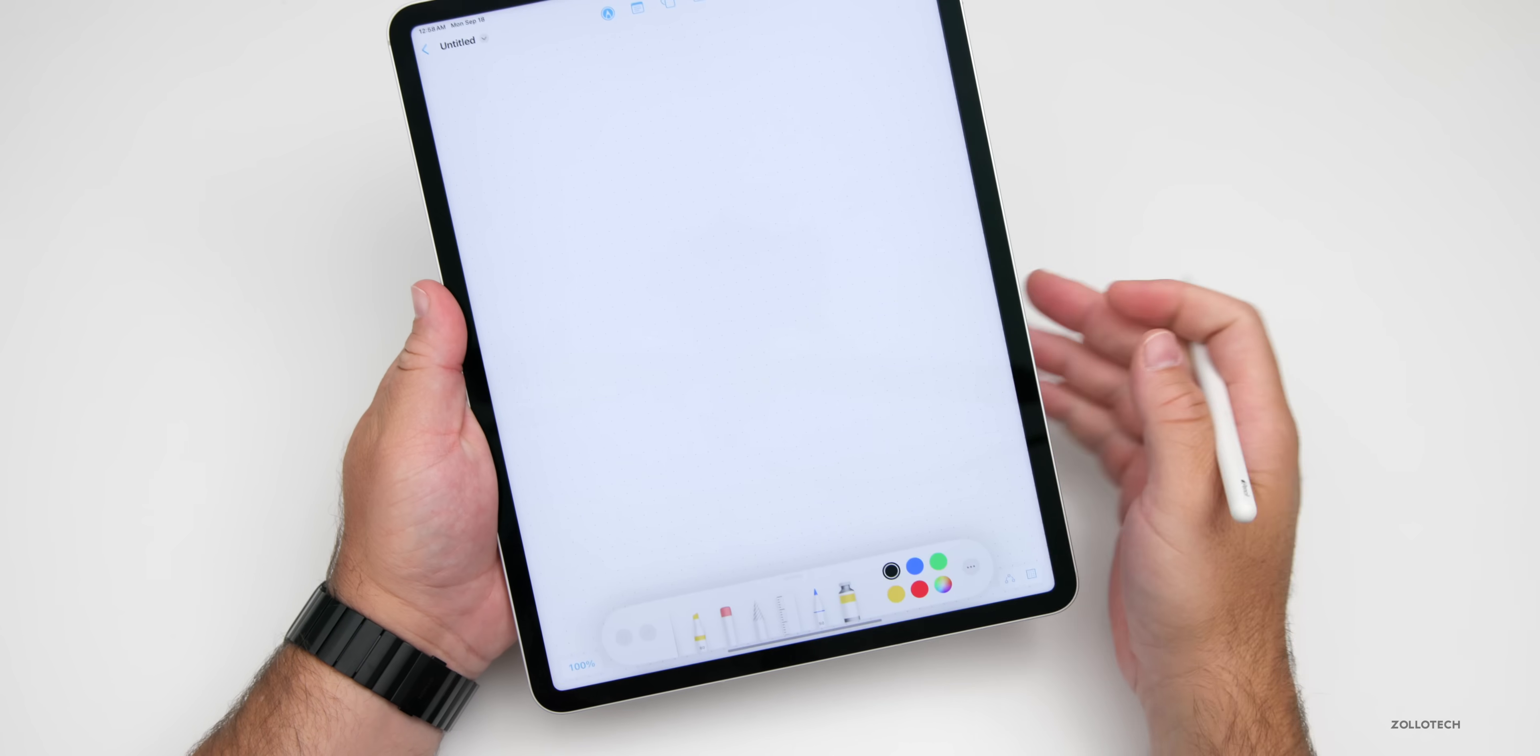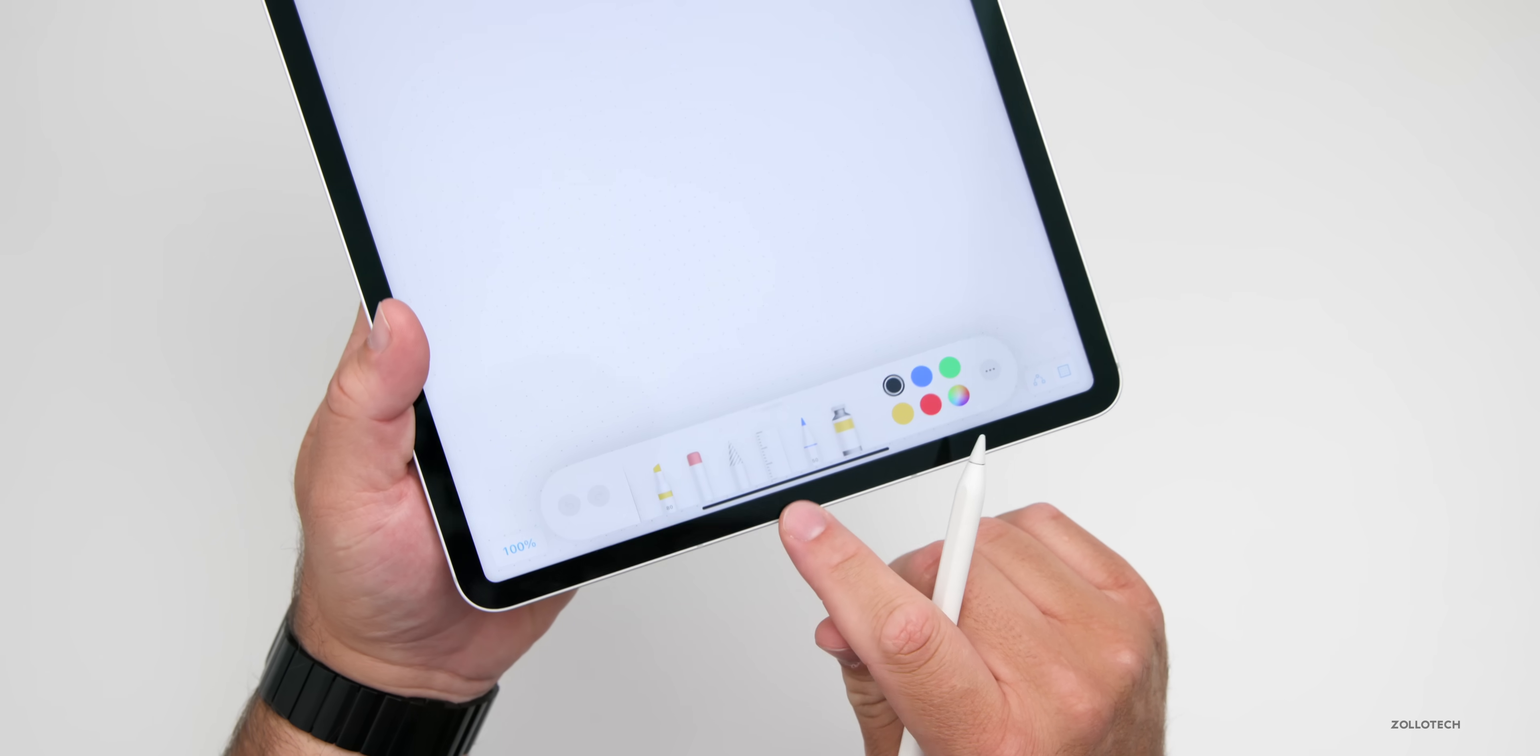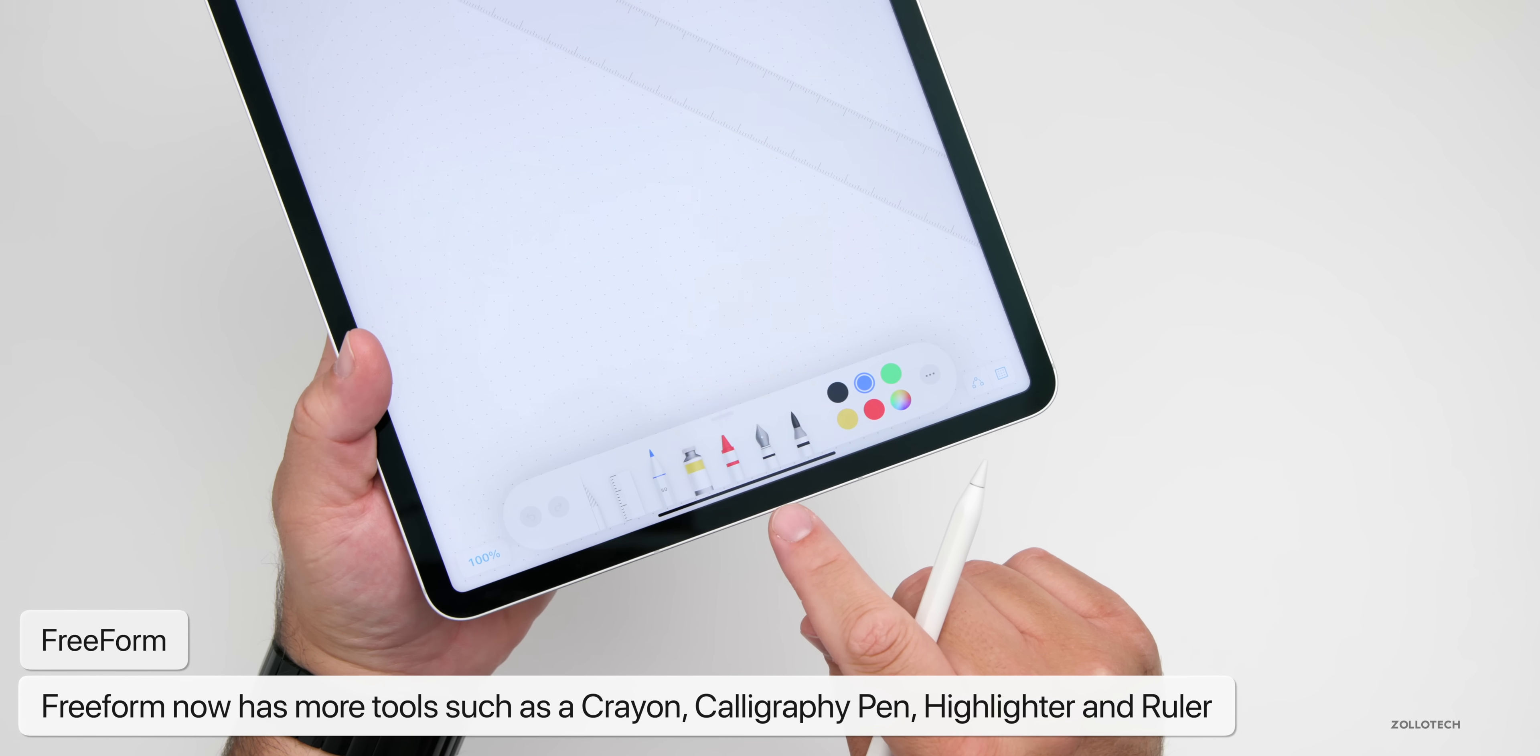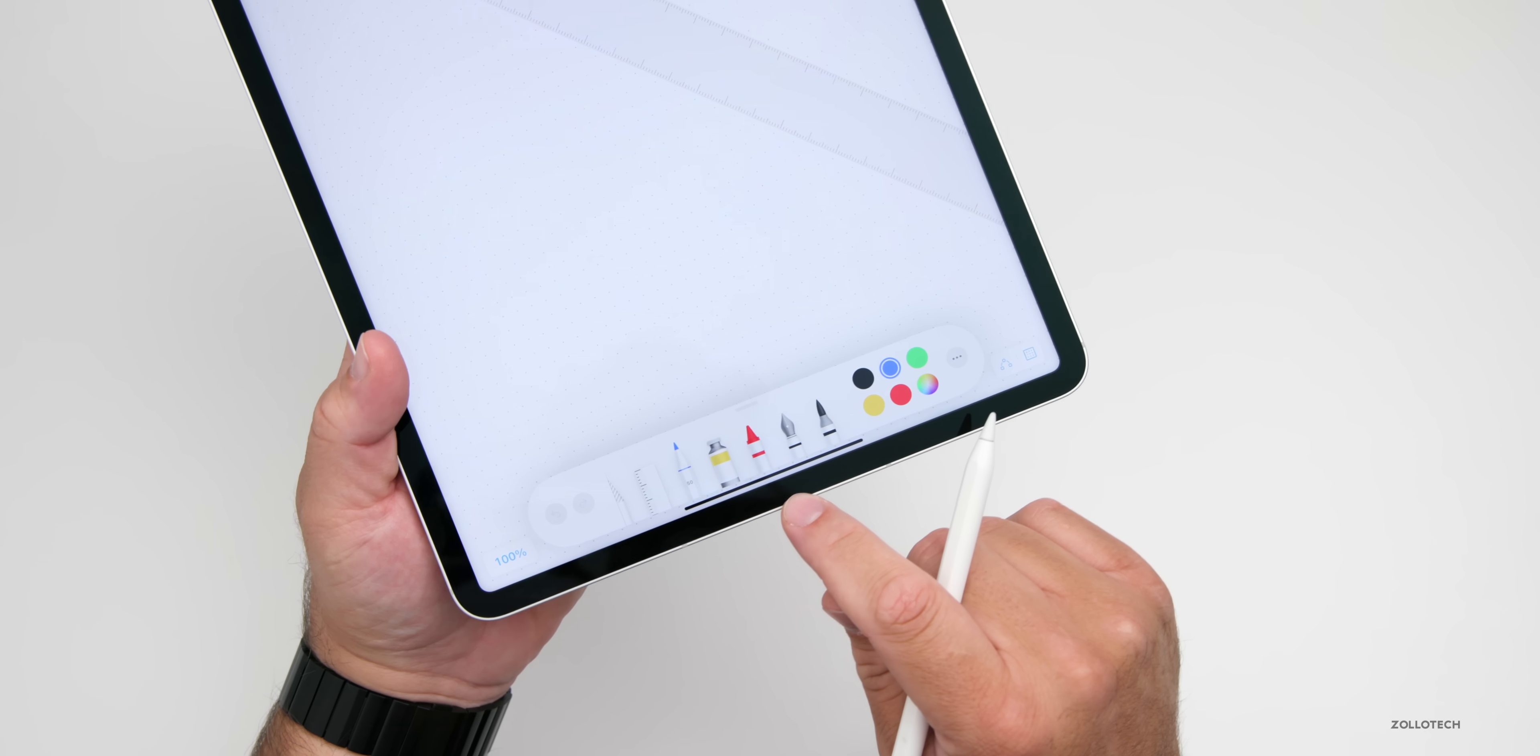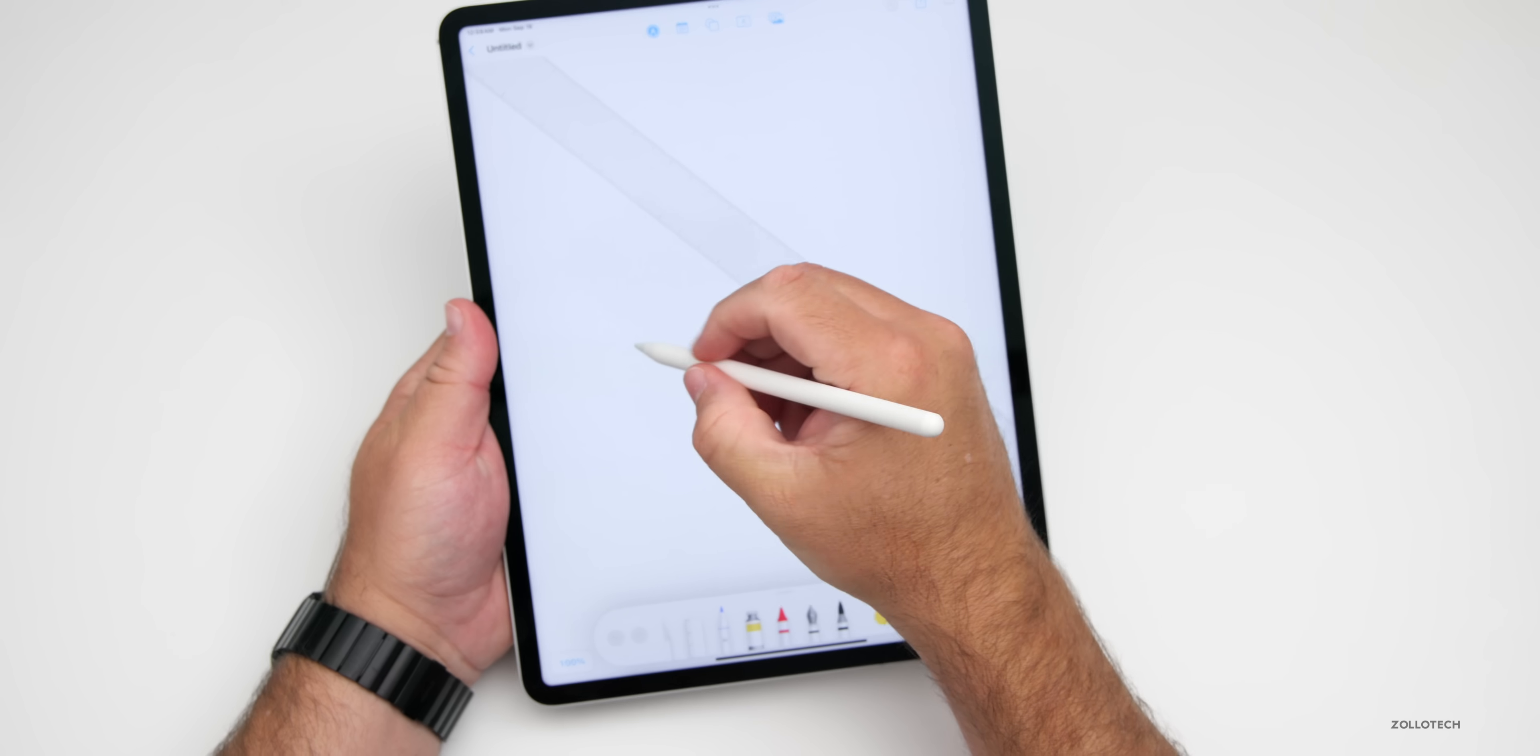Freeform also gets an update in iPadOS 17. With markup tools, we get some new tools down at the bottom. We have a ruler, regular pens, but we also have a crayon, a highlighter, and a calligraphy pen as well. Some little updates there, basically things we've had with notes for a while, and it also recognizes shapes now.